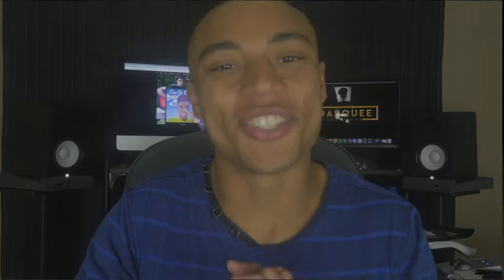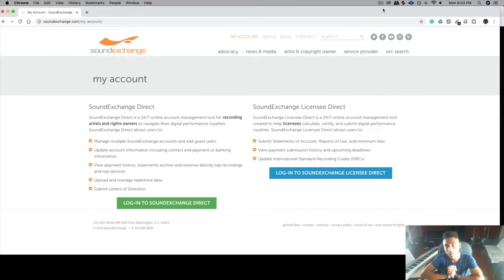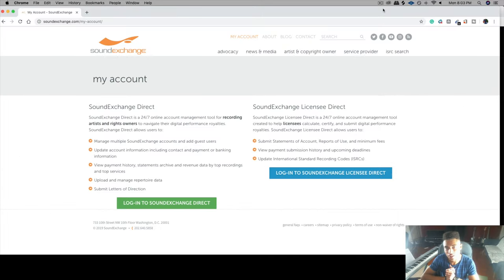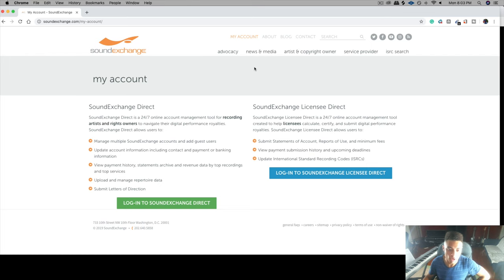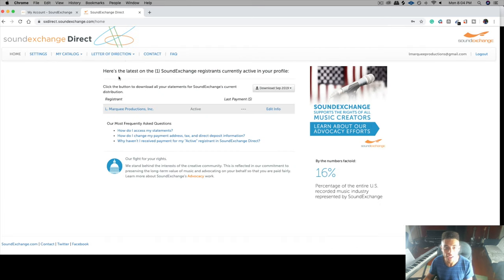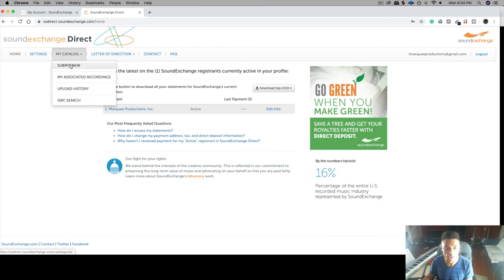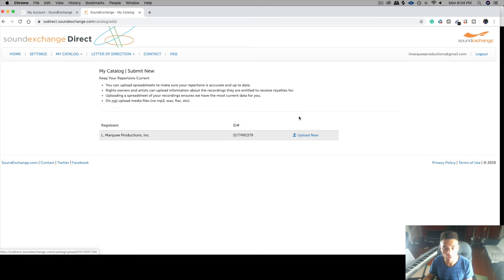So now let's switch over to the computer and I'm going to show you how to register your music on SoundExchange. The first step is to go to soundexchange.com and make an account. If you already made an account, log into it. Next you will go to My Catalog and click Submit New. Then you'll go down here and click Upload New.